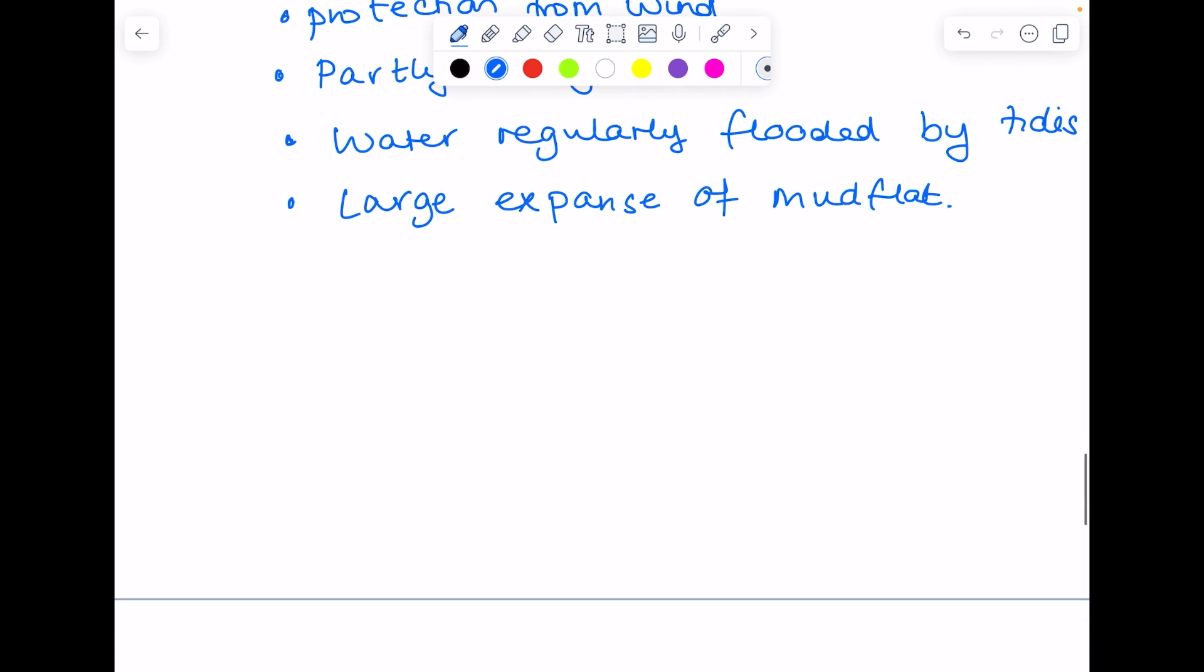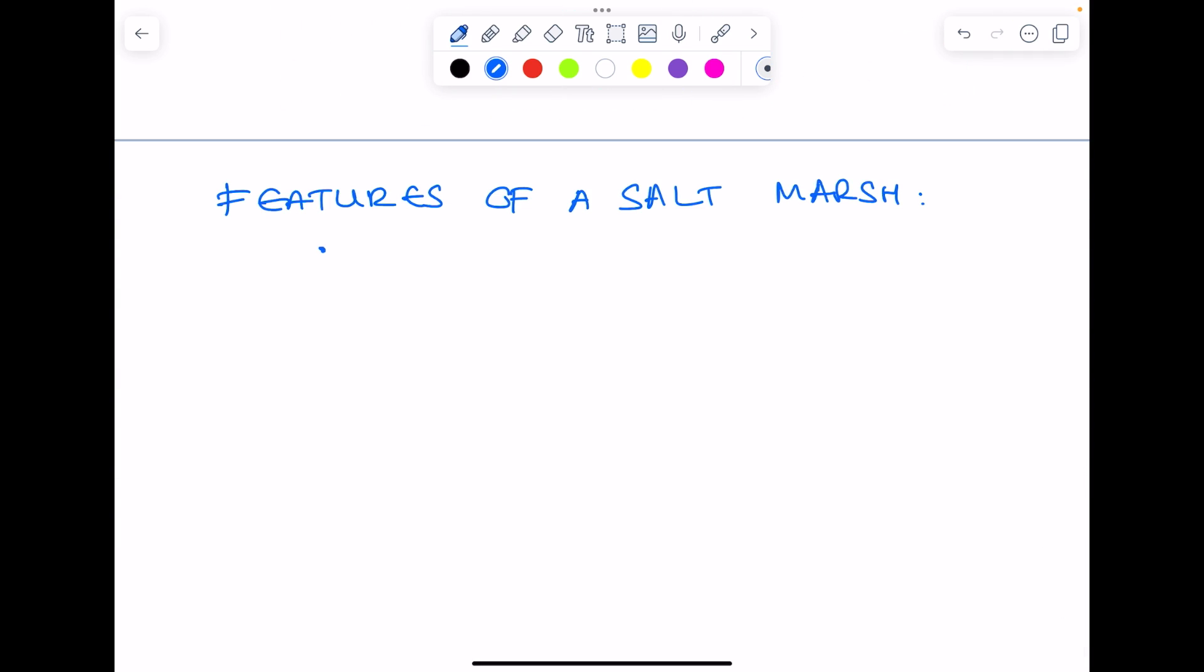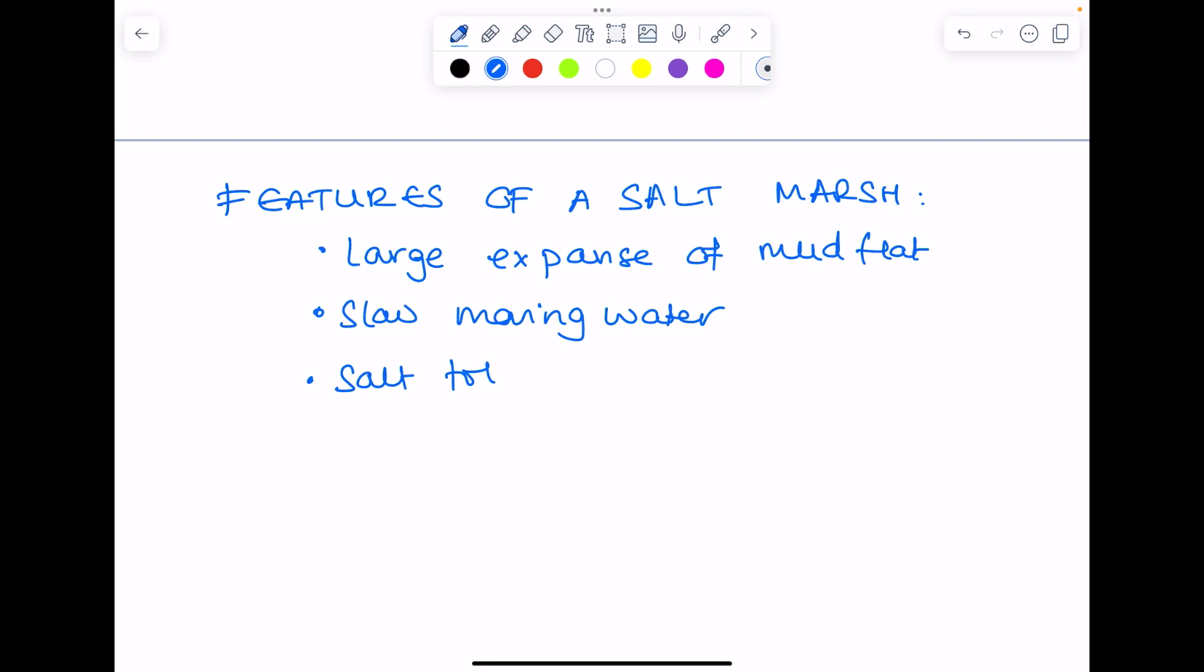So to really point out the features of a salt marsh, quite repetitive, but you need that large expanse of mud flat, slow-moving water, salt-tolerant plants. In salt marshes there are also plants which may include grasses, reeds, and rushes.